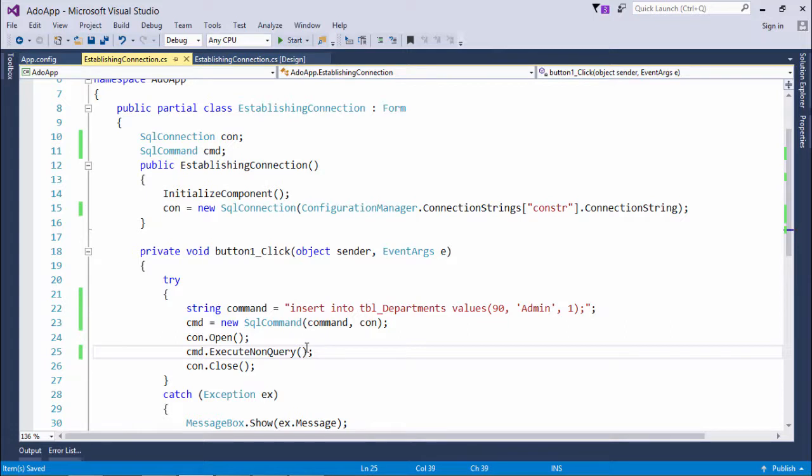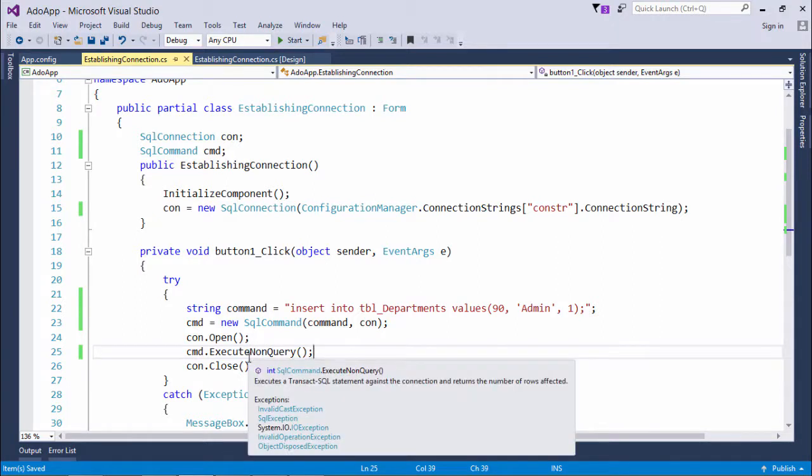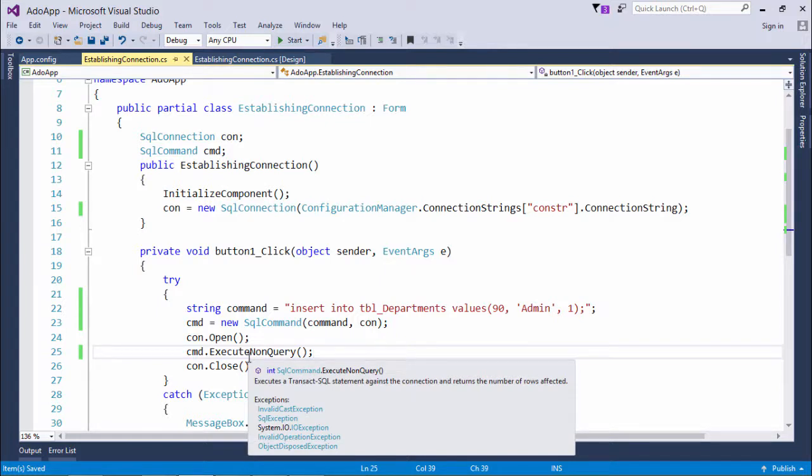So what do we mean by nonquery? Because we are not querying for the data, it is not a data query language, it is not a select statement. So for any DML we will prefer this method only, that is ExecuteNonQuery, which is returning us an integer. Means if I am inserting one record, so one record in the table will get affected.